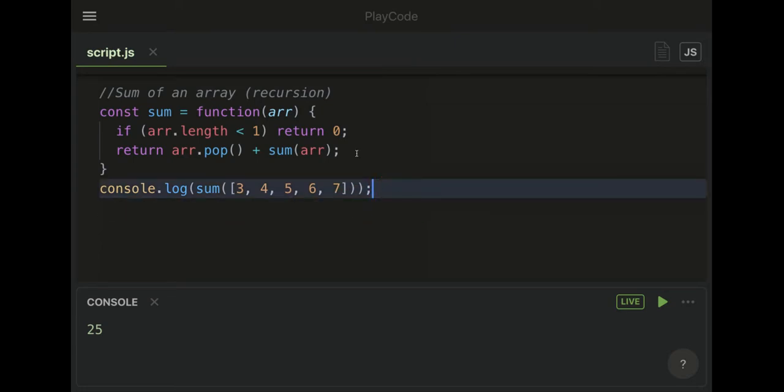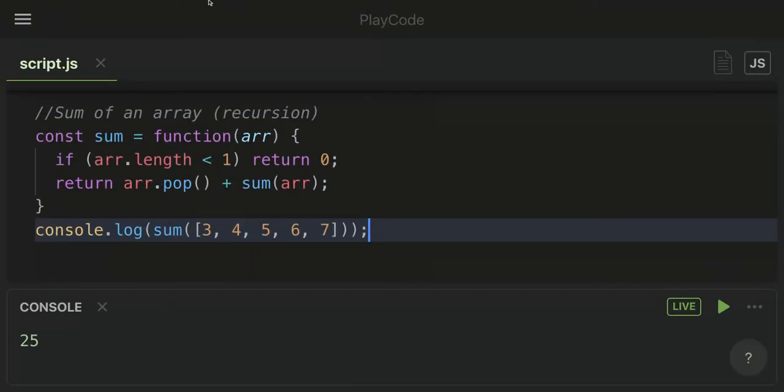That is how you use recursion to calculate the sum of an array. Hope that was helpful. Thank you very much, guys.